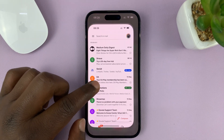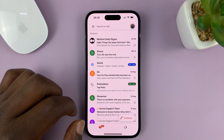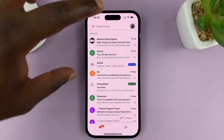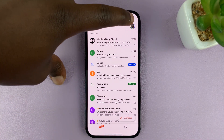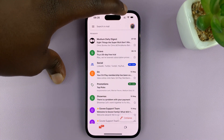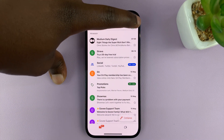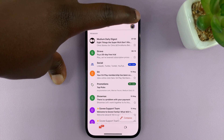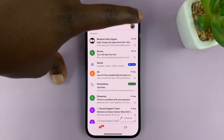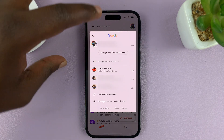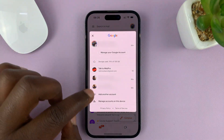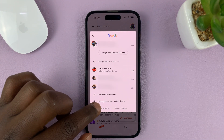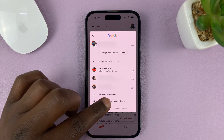What you need to do is go into the Gmail app and then tap on the profile icon in the top right corner, regardless of which account you're on. And from this menu, tap on Manage Accounts on this device.